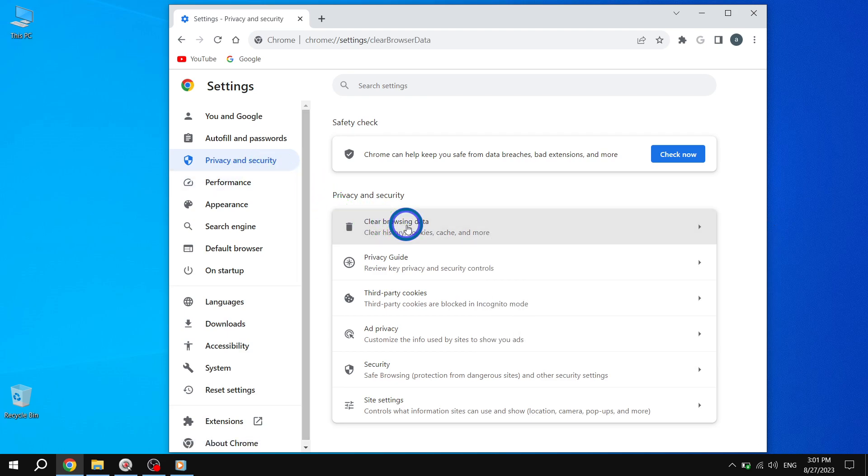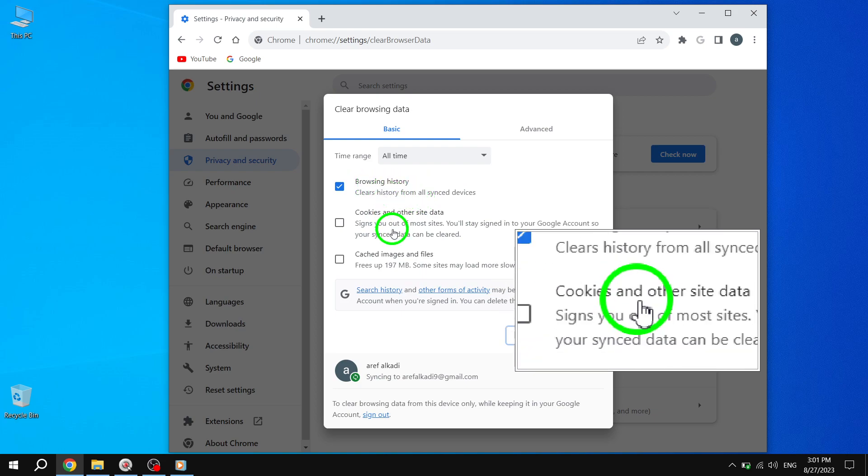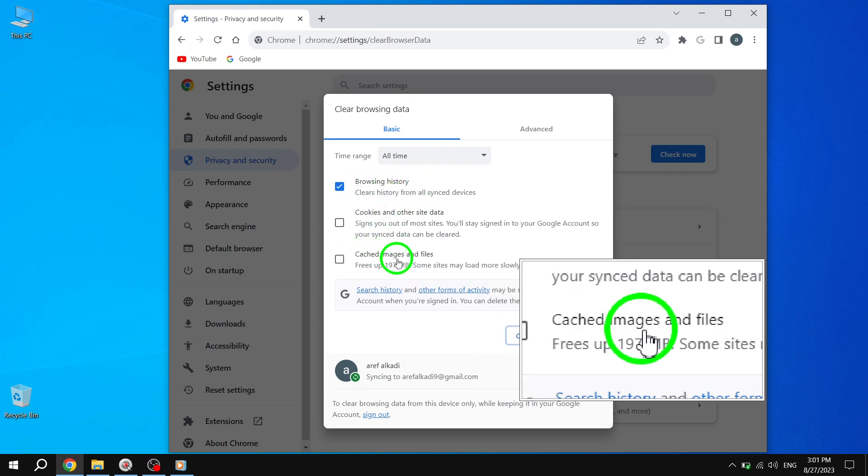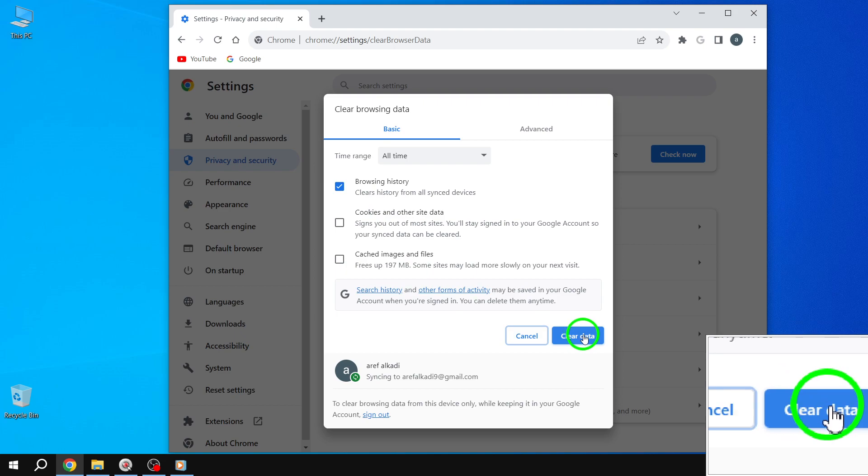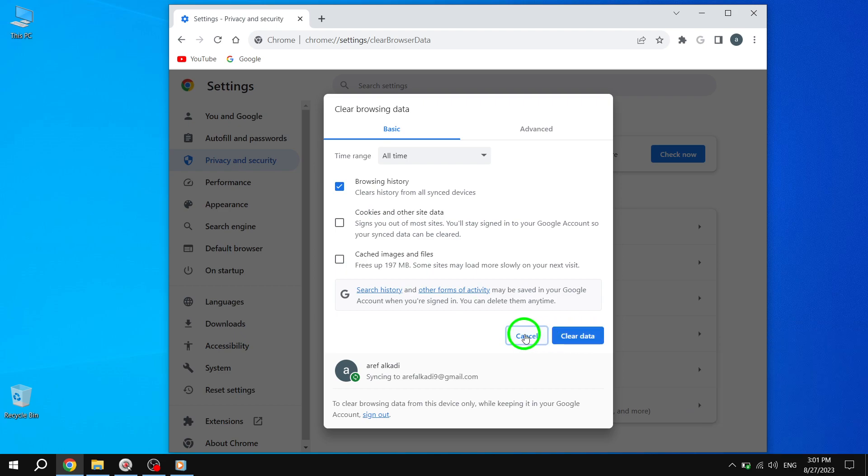Step 3: Make sure that Browsing History and Cached Images and Files are selected. Finally, click the Clear Data button to clear the cache in Chrome.